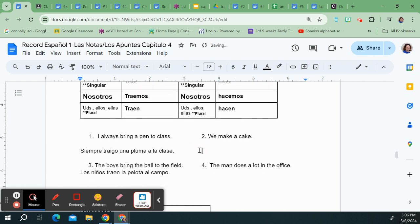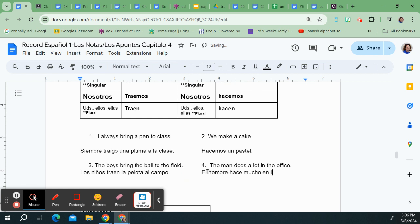So let's do these examples. We make a cake would be hacemos or nosotros hacemos un pastel. And the man does a lot in the office. El hombre hace mucho en la oficina. Just like that.